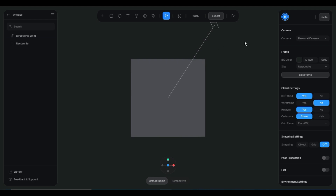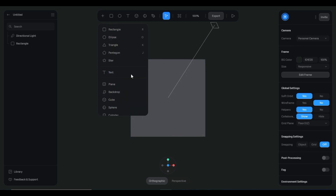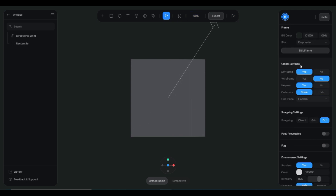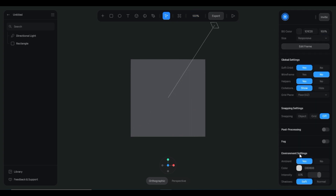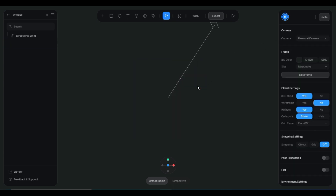This is the workplace of Spline. You can add various shapes and objects and change their settings as well. You can also animate them. This is a time-lapse to show you how you can create any 3D design in this software.